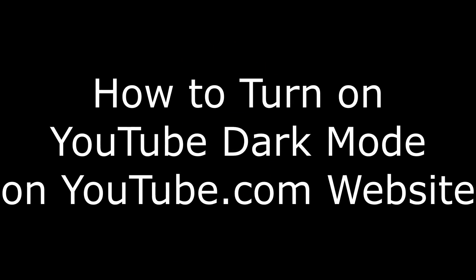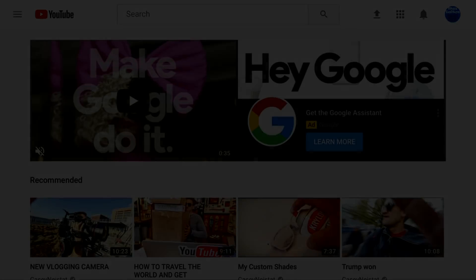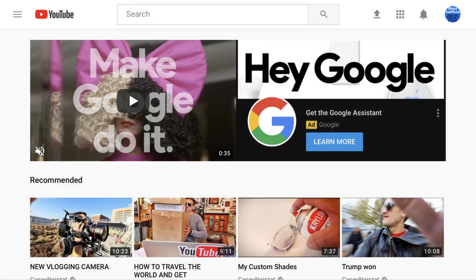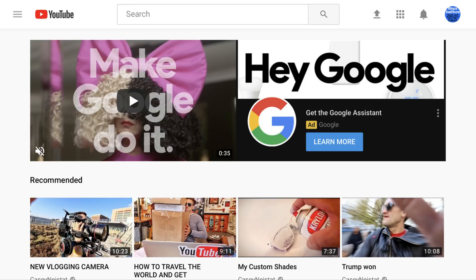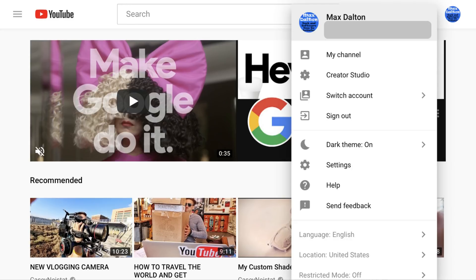Now let's step through how to activate dark mode for a YouTube account in a desktop web browser. Step 1. Launch a web browser and navigate to YouTube.com. You'll land on your YouTube home page. Step 2. Click the profile icon associated with your account in the upper right corner of the web browser window. A menu appears.